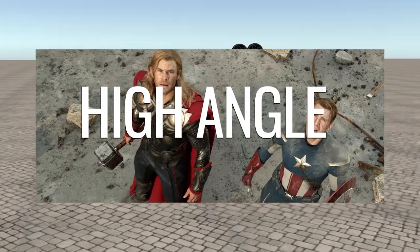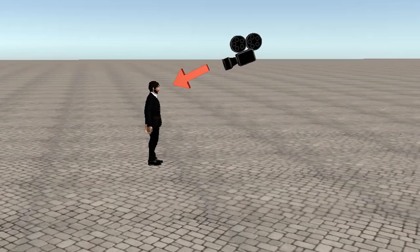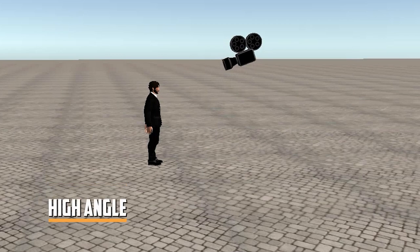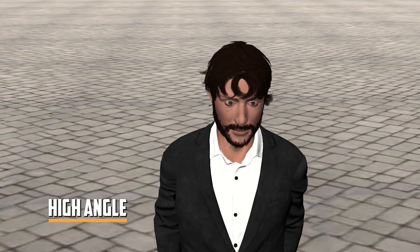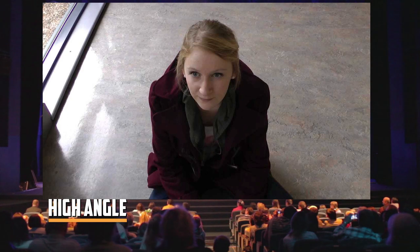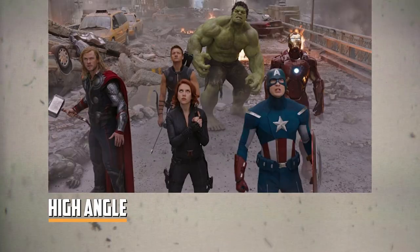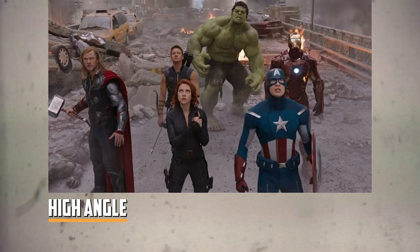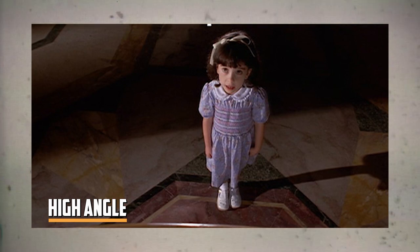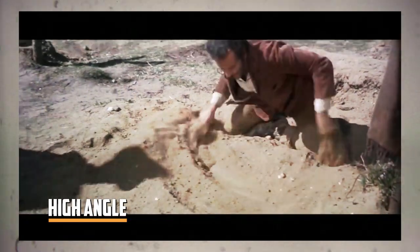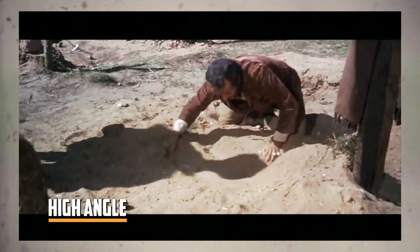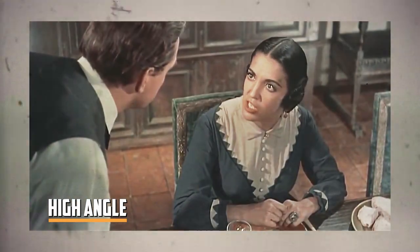How about we look at the next one: the high angle shot. This is when the camera is above the person or thing you are filming, looking down. This shot can make them look weak, insecure, inferior, or scared. It's also a common way to show how an adult sees a child when they talk to them. If you want your character to look weak, this is a good shot to use — it will help you get your message across.